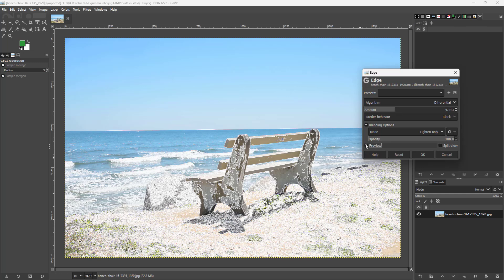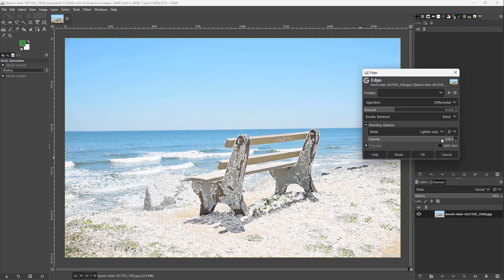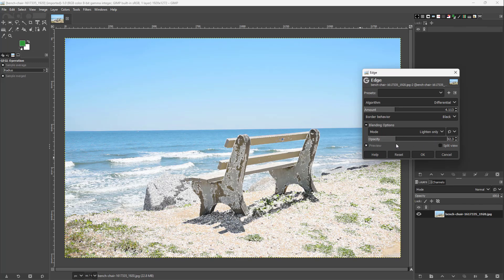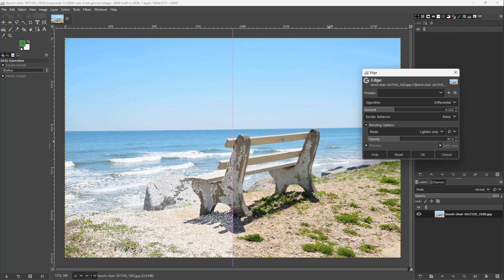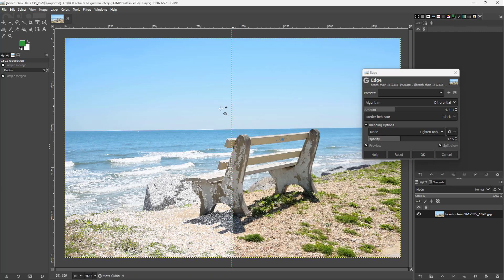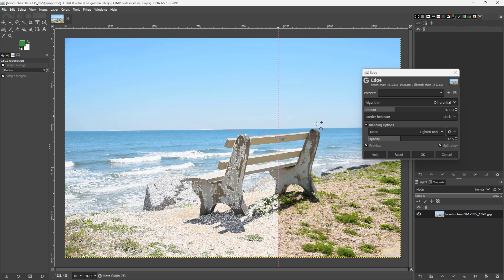You can see the before and after right here and work with the opacity to get the result that you want, that sweet spot, and see the split view to see the before and after as well.